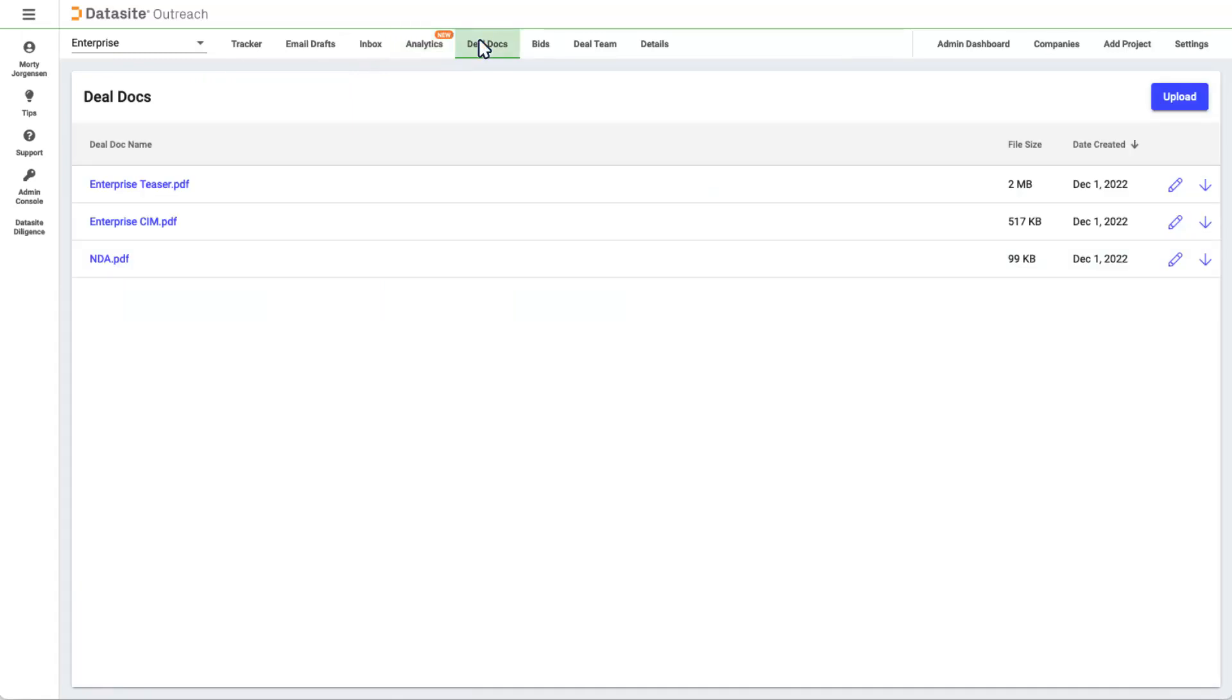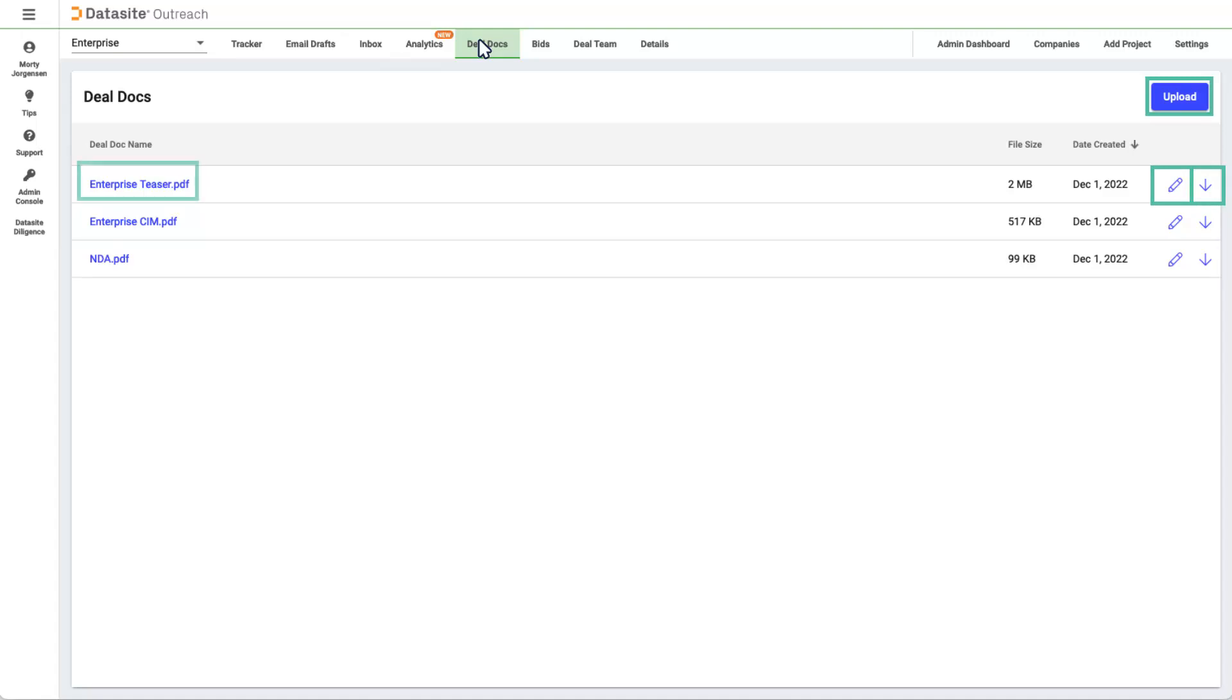This is your repository for documents you want to send to your clients. Documents uploaded during the email process show up here, or you can upload them directly on this page. Clicking the pencil allows you to rename the document, and the down arrow lets you download. If you click the name of a document, you can view the document in our secure viewer.